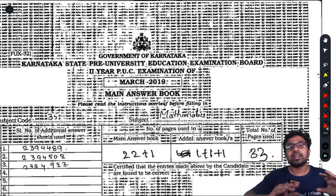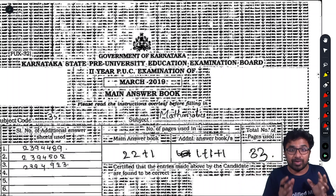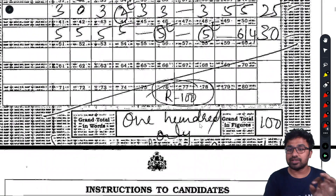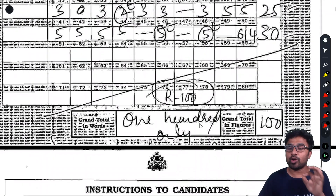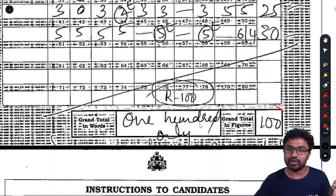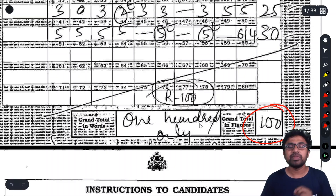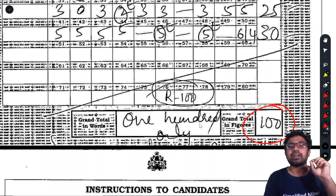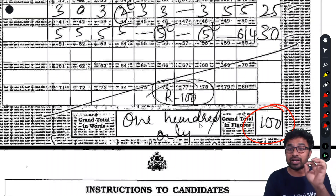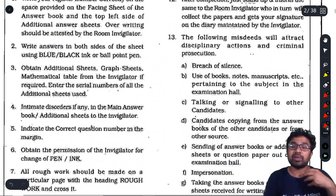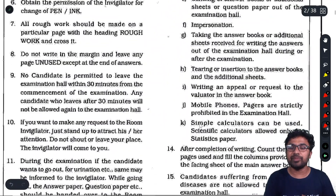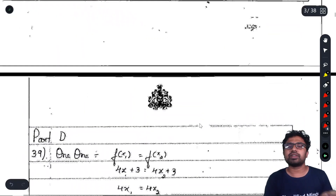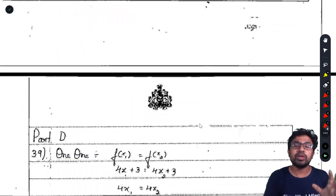For all students, our aim is to help you score full marks. I have taken a topper's answer sheet — a student who got 100 out of 100 in this 2019 March paper. The presentation from that answer sheet will be discussed, and it is very important.